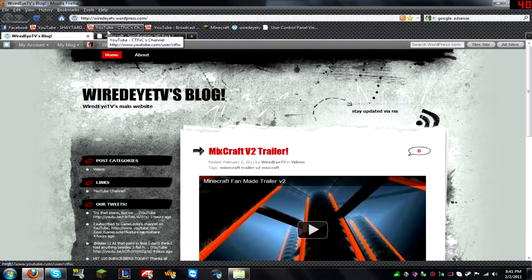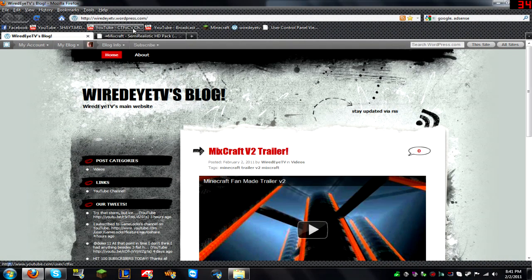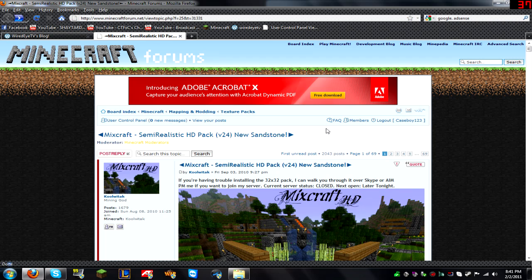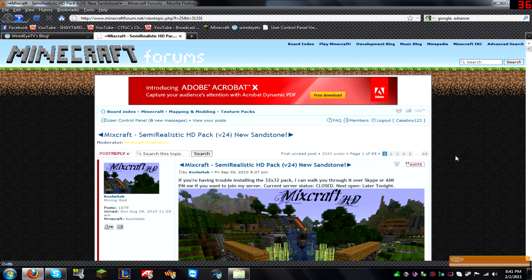Hey guys, today I'm going to be showing you how to install Mixcraft HD with texture fixes, and I'm going to be walking it through for you step by step.